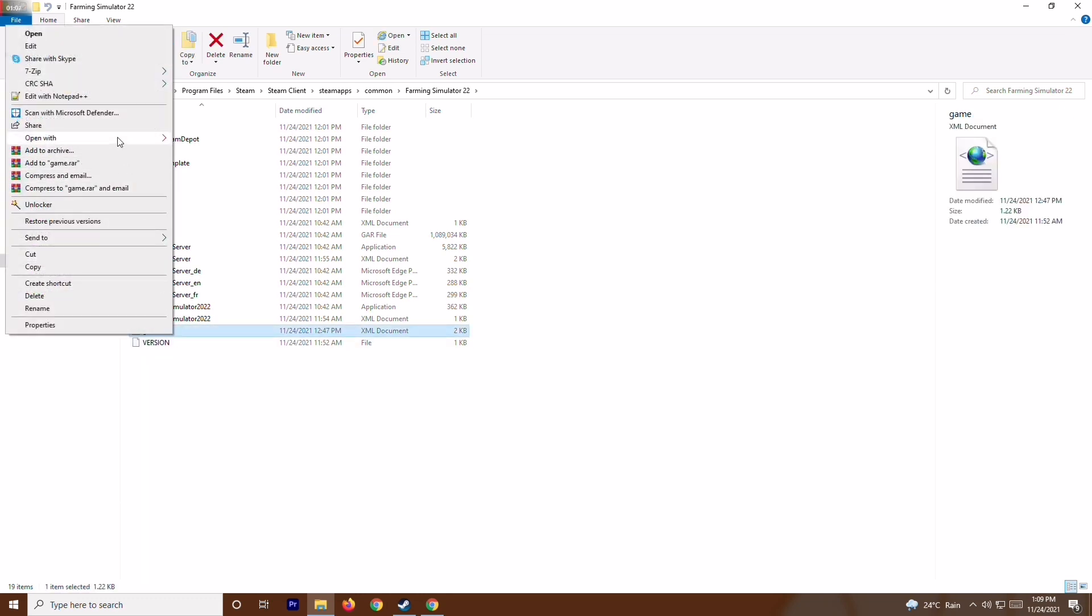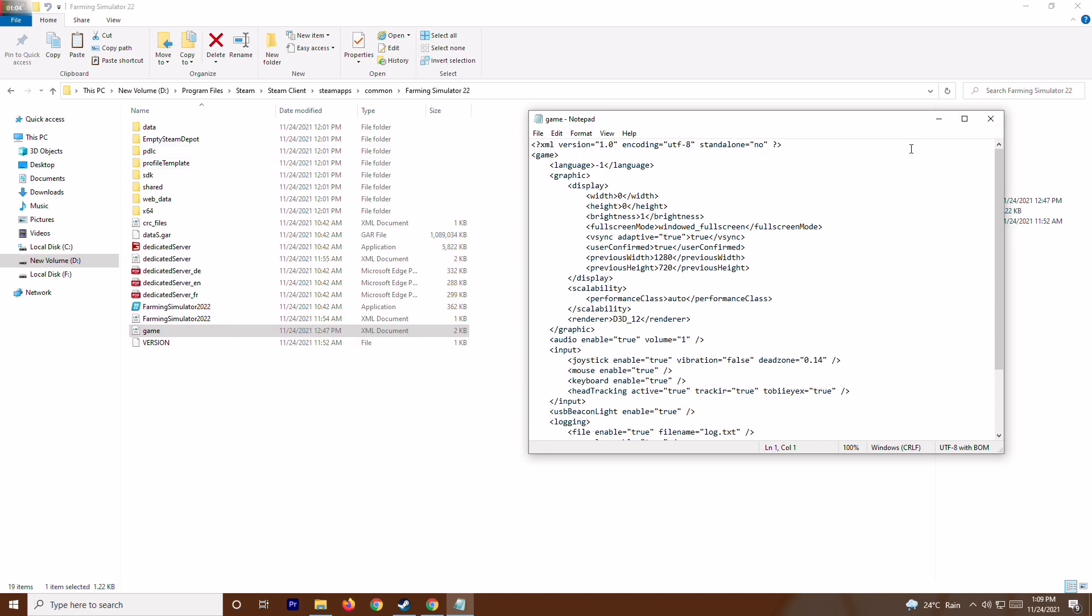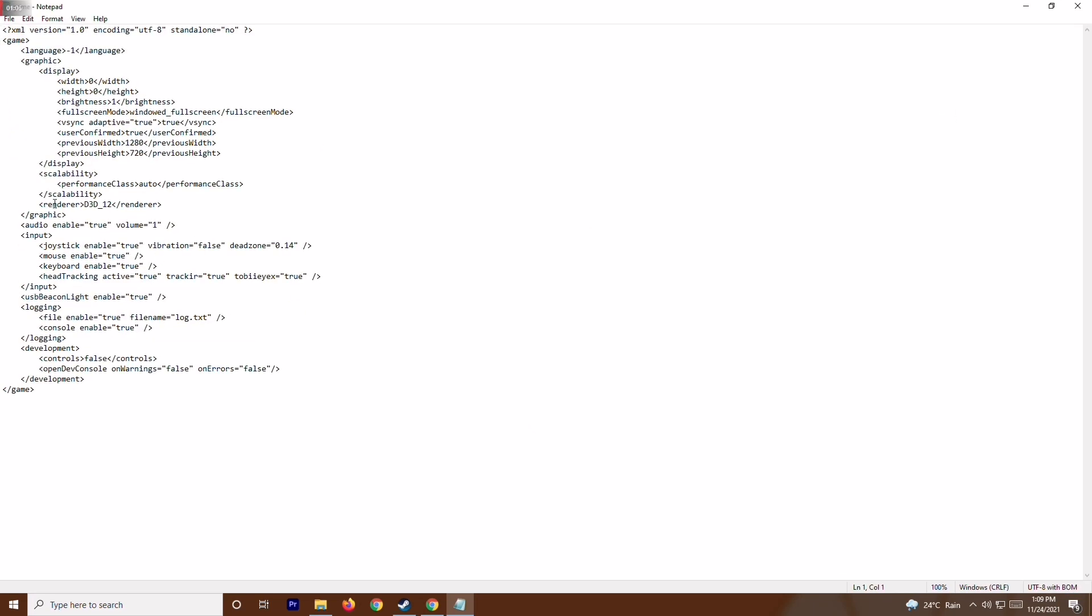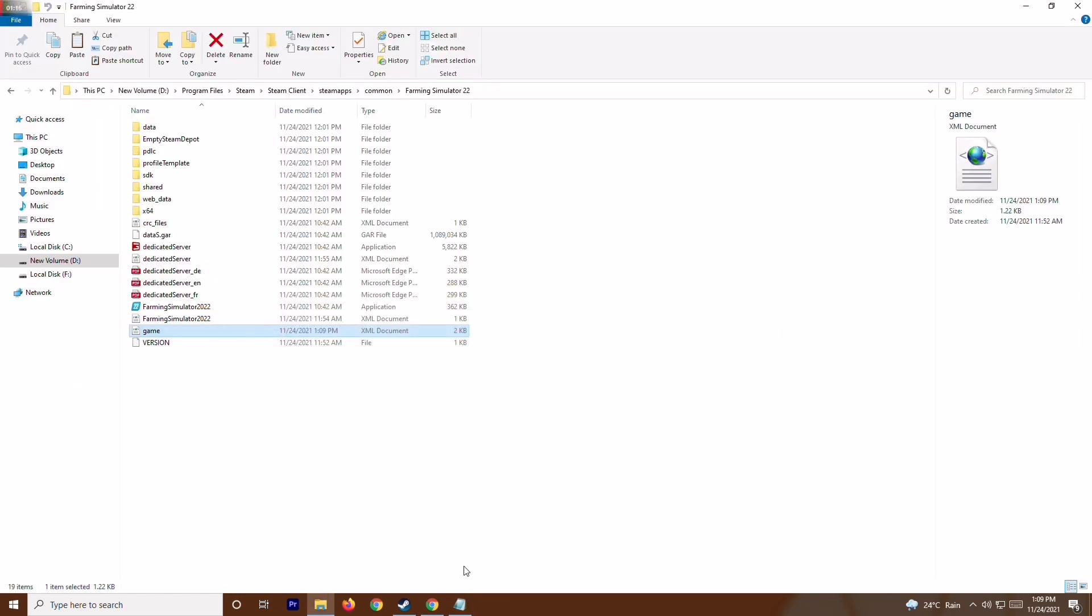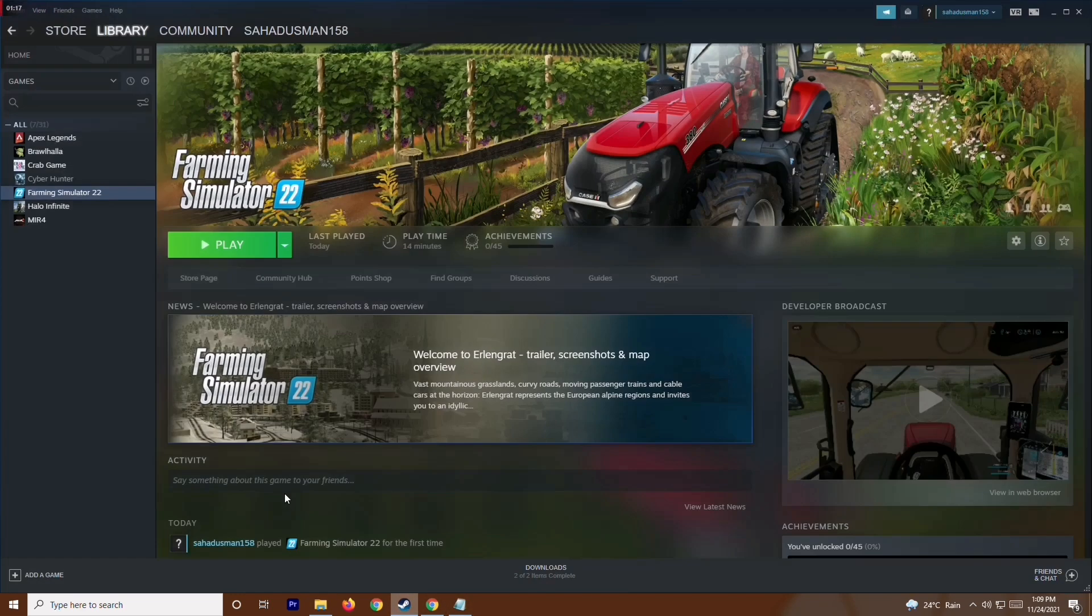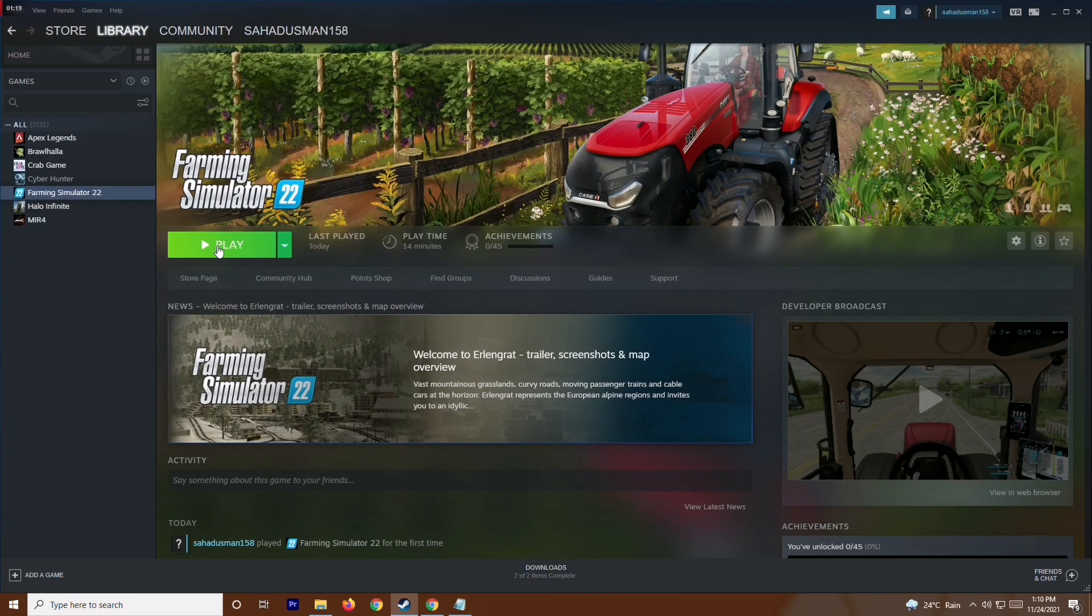Right click the XML file and select 'Open with Notepad.' You'll see an option called render_d3d_12. First, change this value to 11, save the file, then go back to Steam and try to play the game. This should fix it.